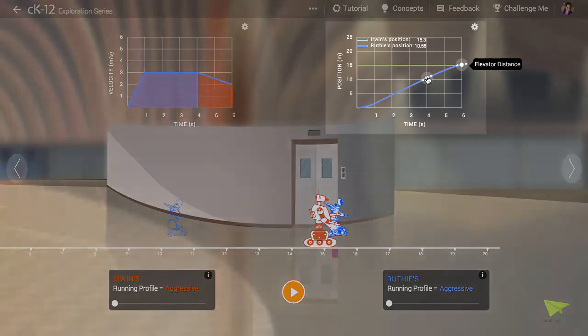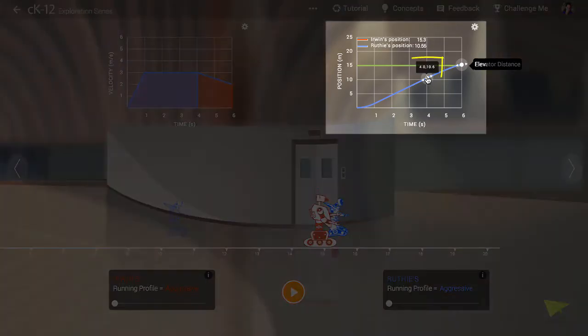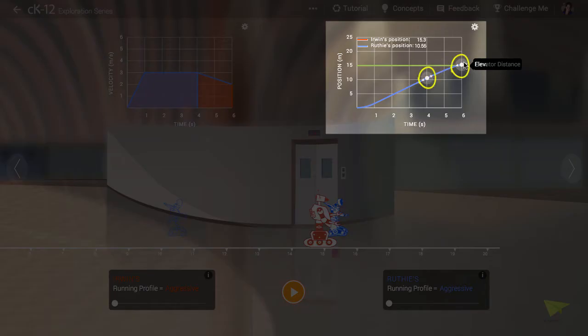The numbers on the graph that pop up next to the handle show the moment in time, followed by the position in meters rightward from the start. As you can see there are two handles, one for each robot.